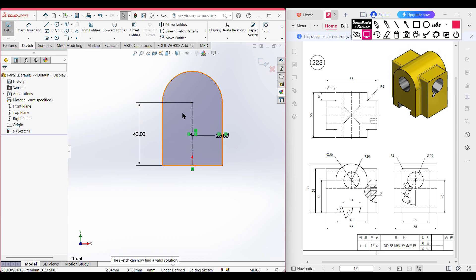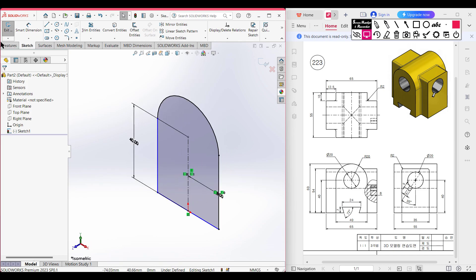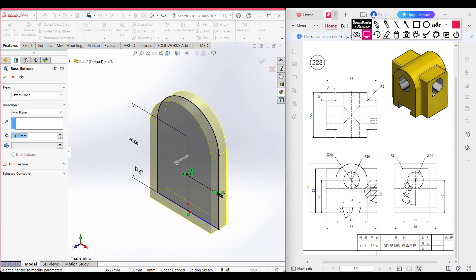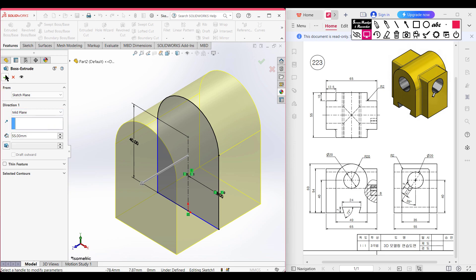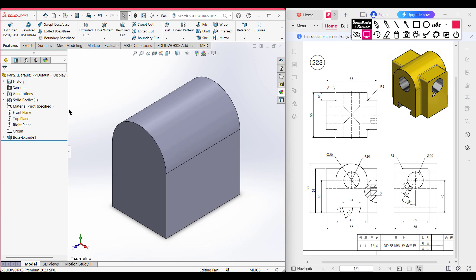Now go to isometric view for a better view. Go to Features, then Extrude Boss. This time we need to boss it to 55 units, so I'm setting it to 55 units. Set the boss to mid-plane, then press OK. This portion has been done.